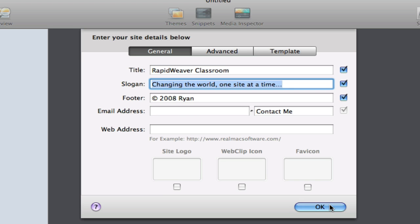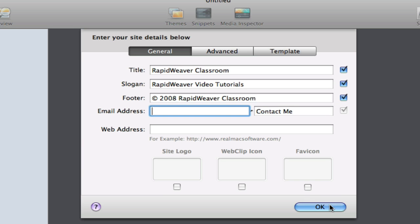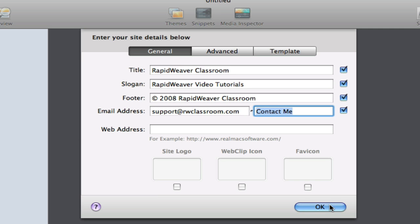We have a slogan, and you can choose to use this or not to use it. In this case, I will just put RapidWeaver Video Tutorials. And then we have a footer field, so I would put, for example, the copyright and the website, and then below that email address. And then we can change the actual wording that is used for the email address, and that will appear in the footer. Right now it's contact me. Just put contact.